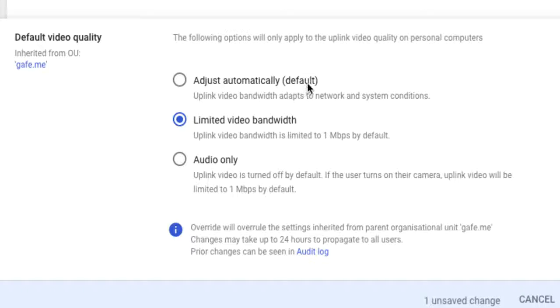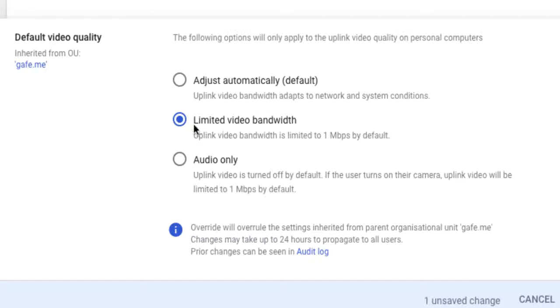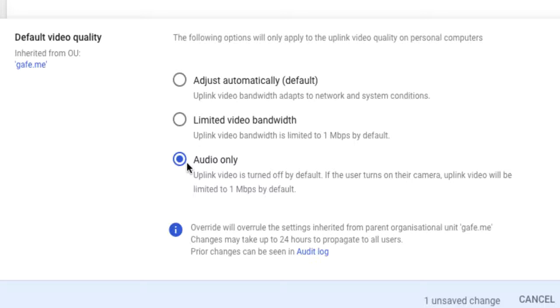If you don't turn that on, then Meet will try and automatically adjust and use whatever bandwidth it can find to make the meeting call the quality as good as possible. If it detects that there's a bandwidth drop, it will actually drop the quality of the call to compensate for it. But you can actually force limited bandwidth here if you want to do that.